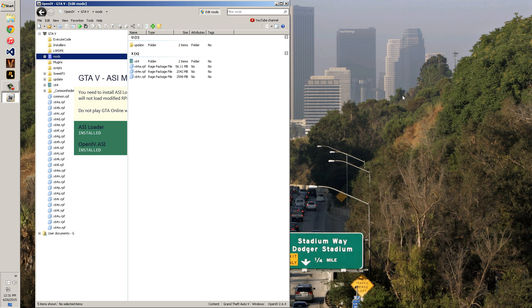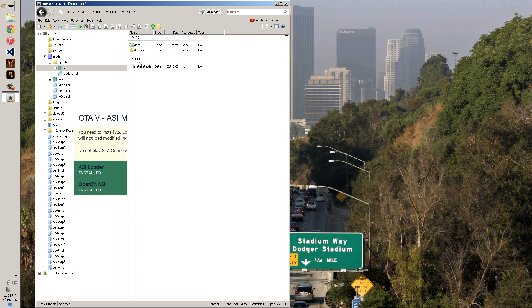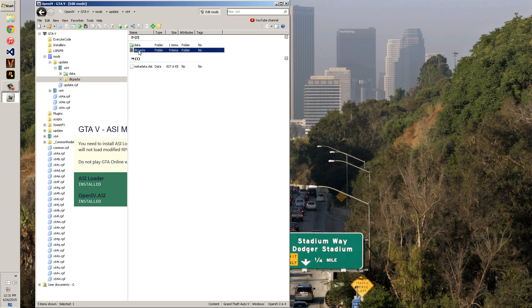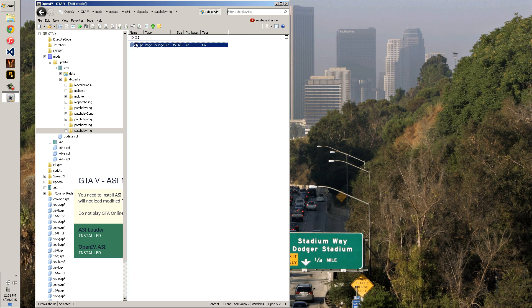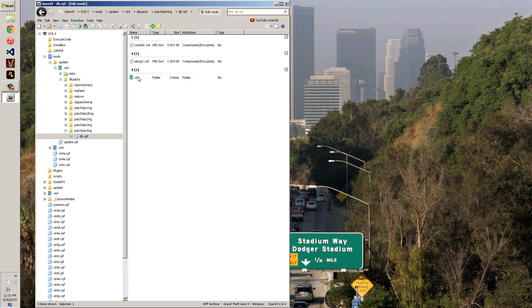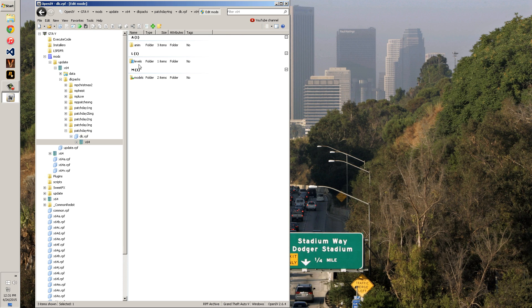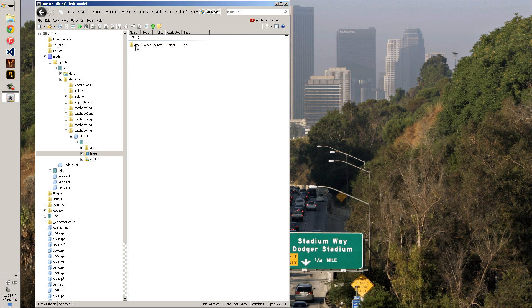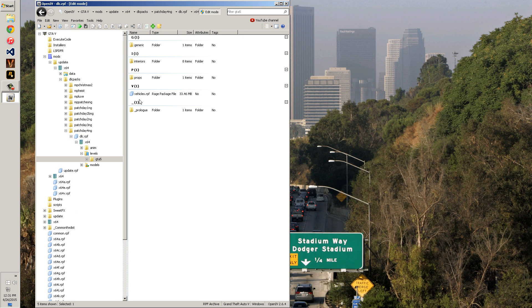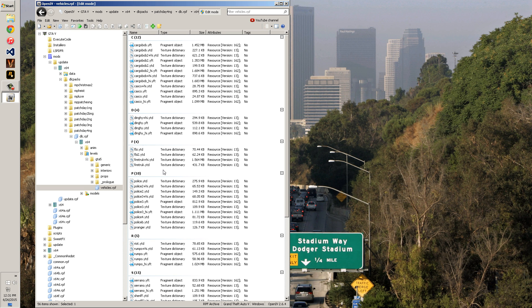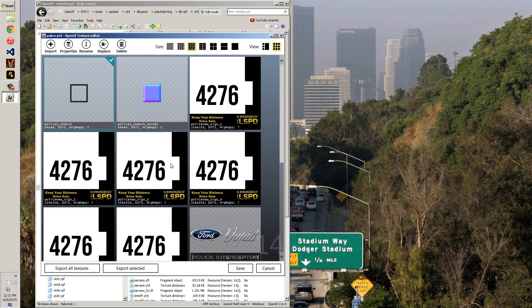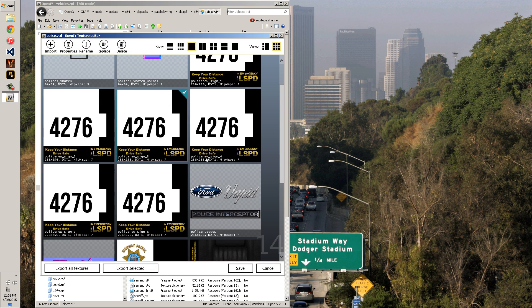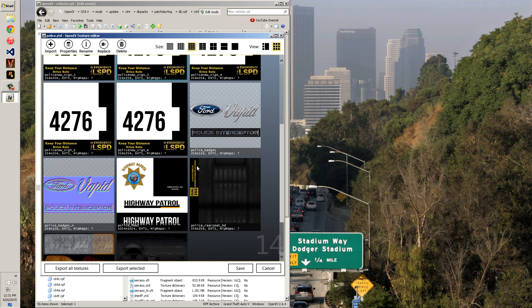Now with that said, we'll go ahead and break this down. Say I'm going to edit a vehicle file and they're telling me it's an update, x64, DLC packs, patch 4, and this is just a random address you don't have to memorize. Levels, GTA 5, vehicles, a vehicle texture. I'll go to the texture, say it's police. So I want to edit some textures in here.